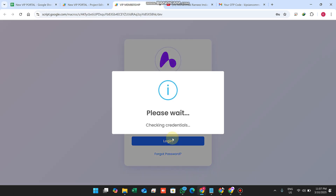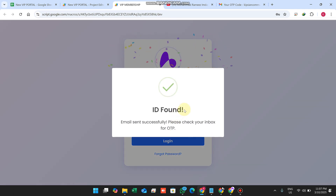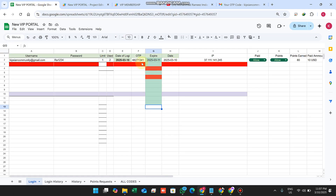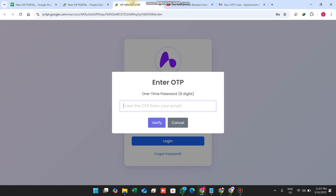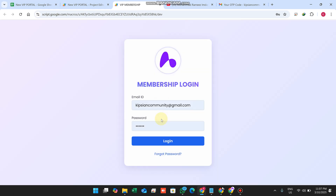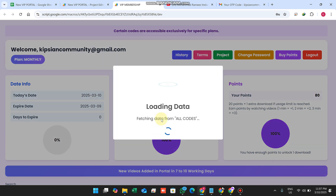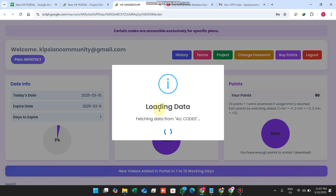When I click Allow and then Login, I am successfully logged in. The ID is found, the OTP is sent to my email. I copy the OTP, paste it in, and I am successfully logged in.